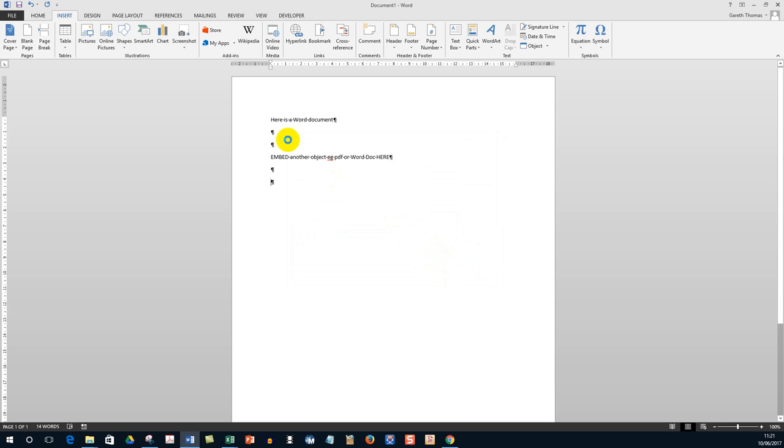And what will happen is the document will embed into your document, your Word document, at the position of the cursor which as you saw was just there. And that's it.